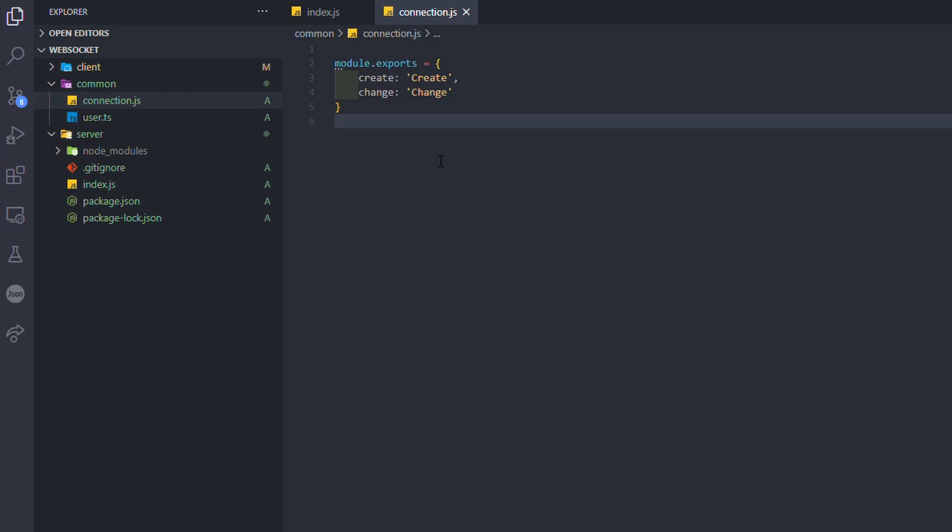So we have two WebSockets, one that will be used for the creation of a new user in the app and another one for the change of a username.